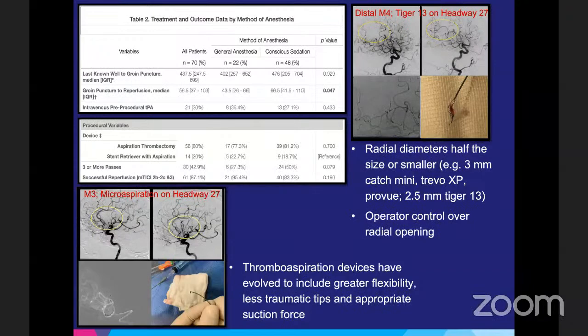We can see an M3 occlusion treated with a microaspiration device achieving mTICI 3, and a distal M4 occlusion treated with a TIGER-13 retriever also obtaining mTICI 3.